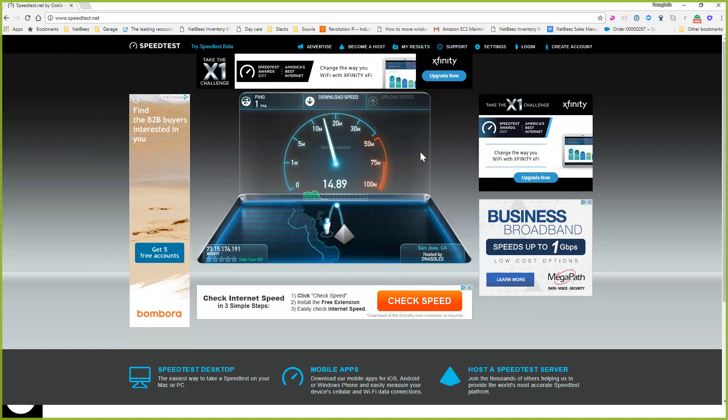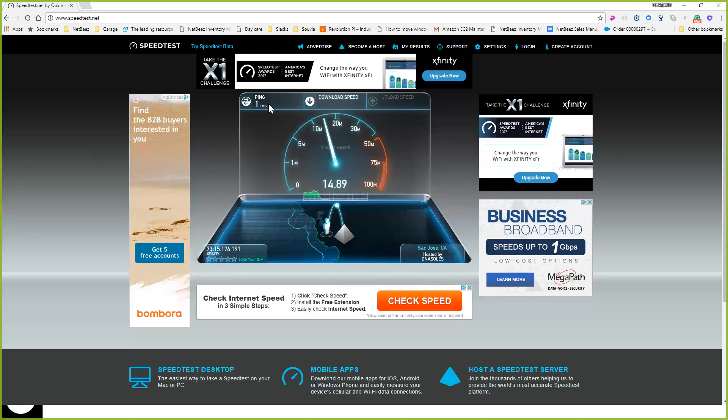And what it does is that it tries to find the closest server around you by using ping. So there's a list of servers that are publicly available, it tries to find the closest server, and once it finds that, it starts uploading a certain amount of data, downloading data, and finds your upload and download speed. So very common utility that is used by users.